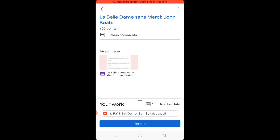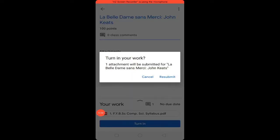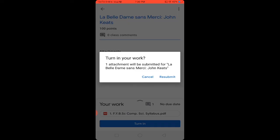Click OK and in a couple of seconds the file will be loaded. This is my PDF file. To submit the file, the last step is to click the blue 'Turn In' button.